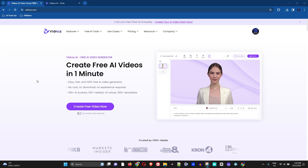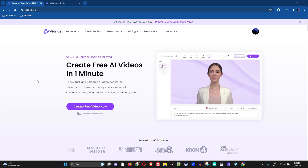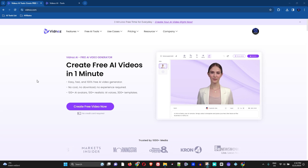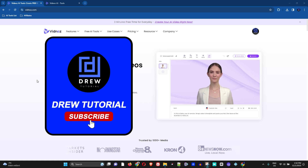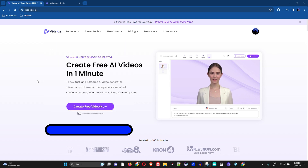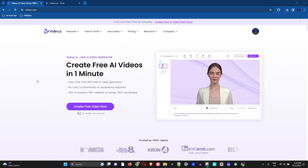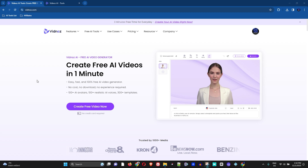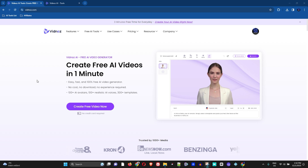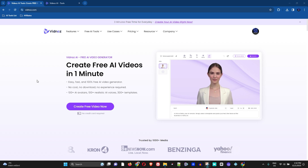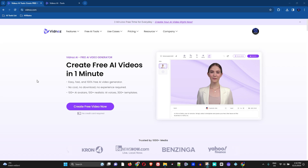Hi everyone, welcome to Drew Tutorial. In today's video I have a very fascinating and interesting AI tutorial for you, and it's from Vidnoz — as you can see on the screen here, vidnoz.com. This is Vidnoz AI, and I'm going to show you how to use their video face swap. Yes, you heard that right — a video face swap.